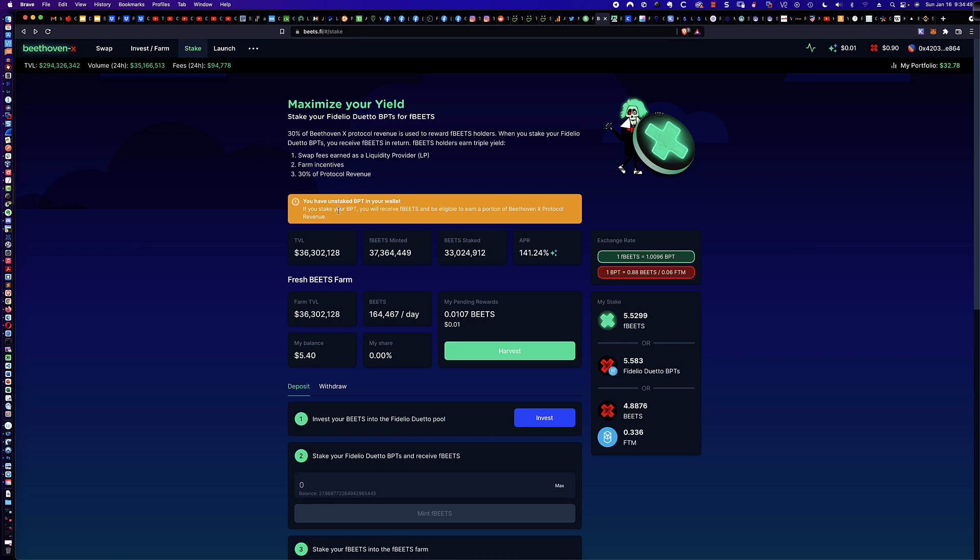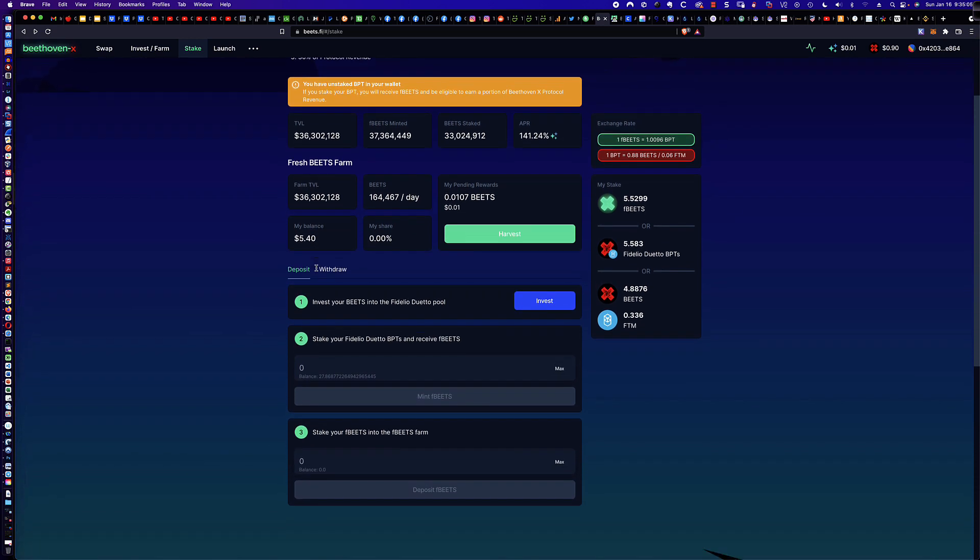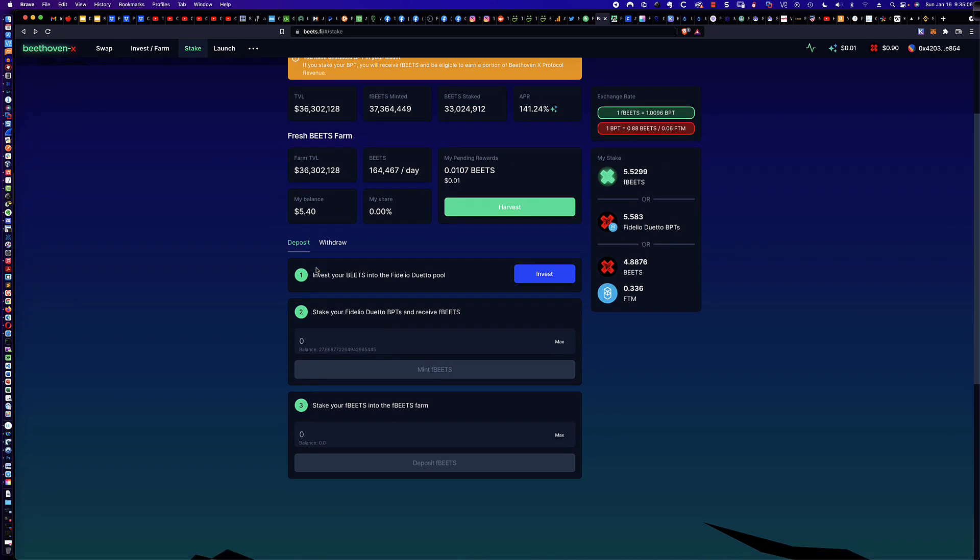Now, this is the message I was talking about earlier. And this is what I like, right? Because you might think, okay, I'm done. Well, no, you've got unstaked BPT in your wallet. If you stake your BPT, you're going to receive fresh BEETS and be eligible to earn a portion of Beethoven X protocol revenue. So let's roll down here. And it's very light and gray, right? But you can see it shows my balance of the BPT Fidelio Duetto tokens that are down here.